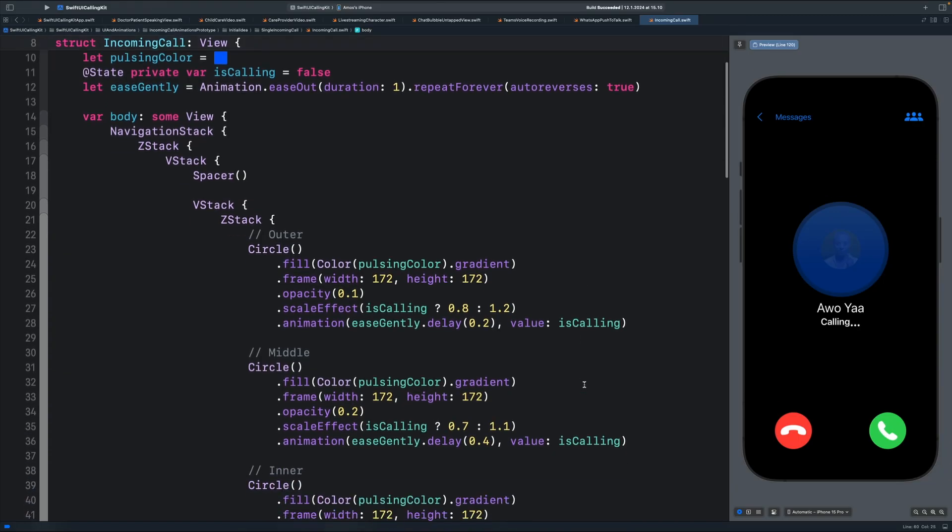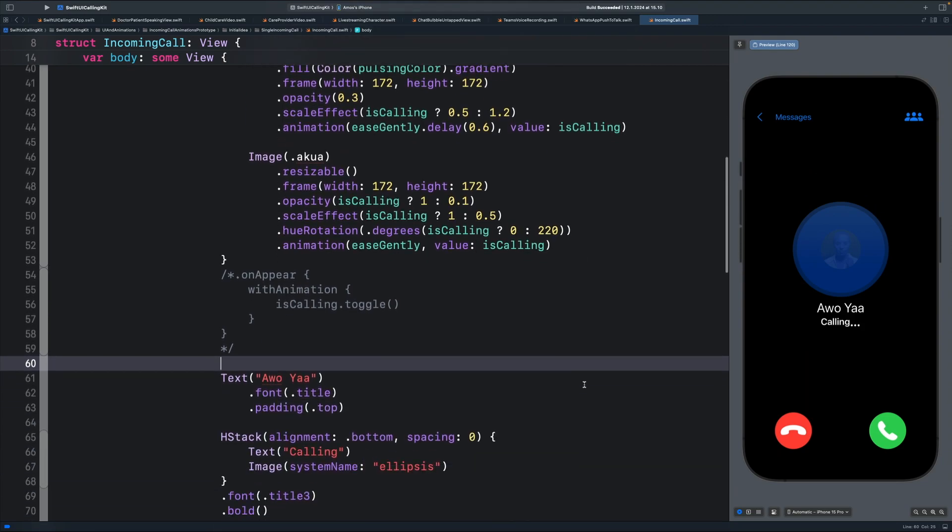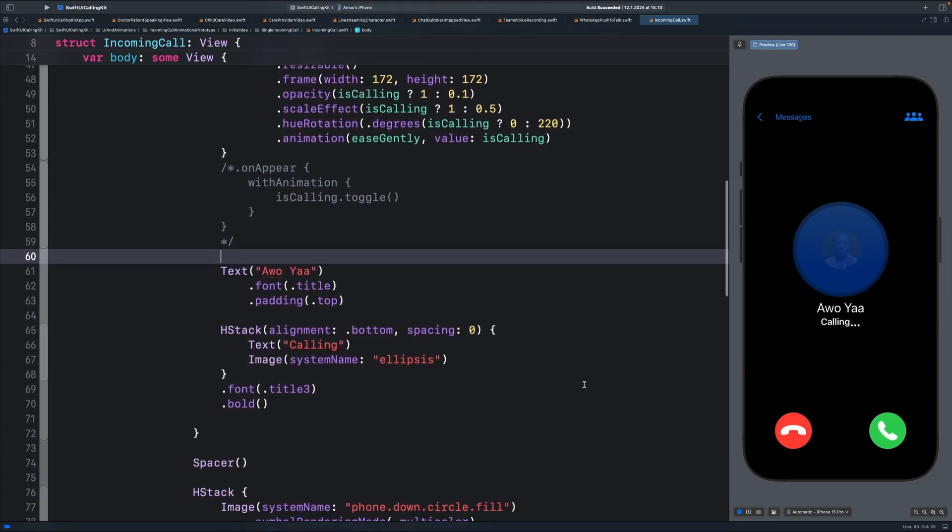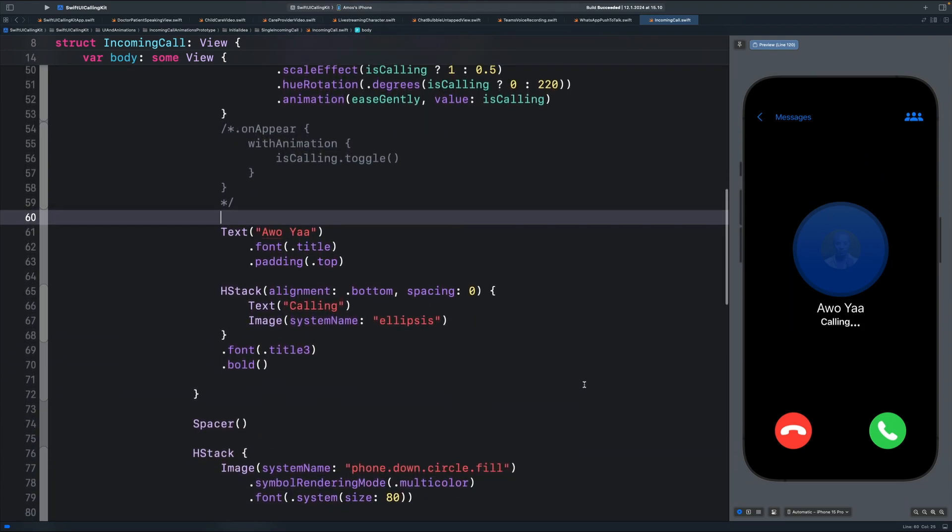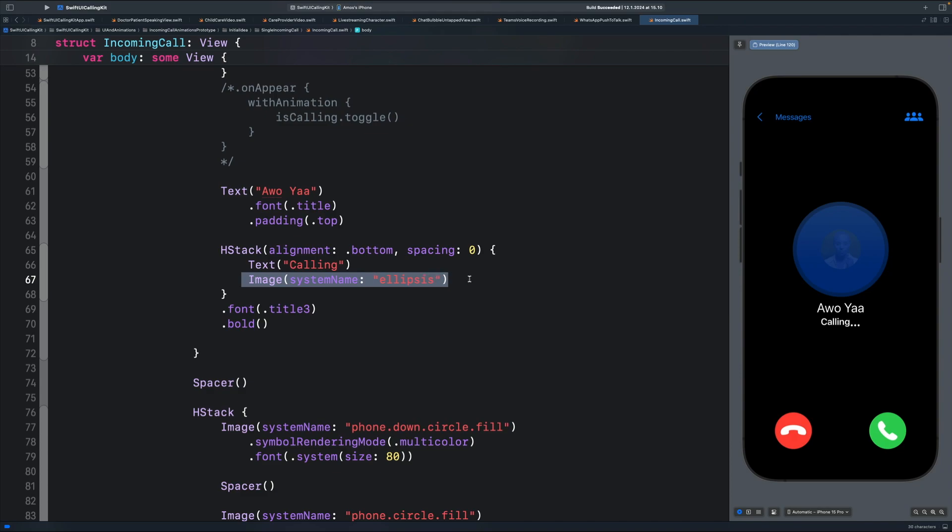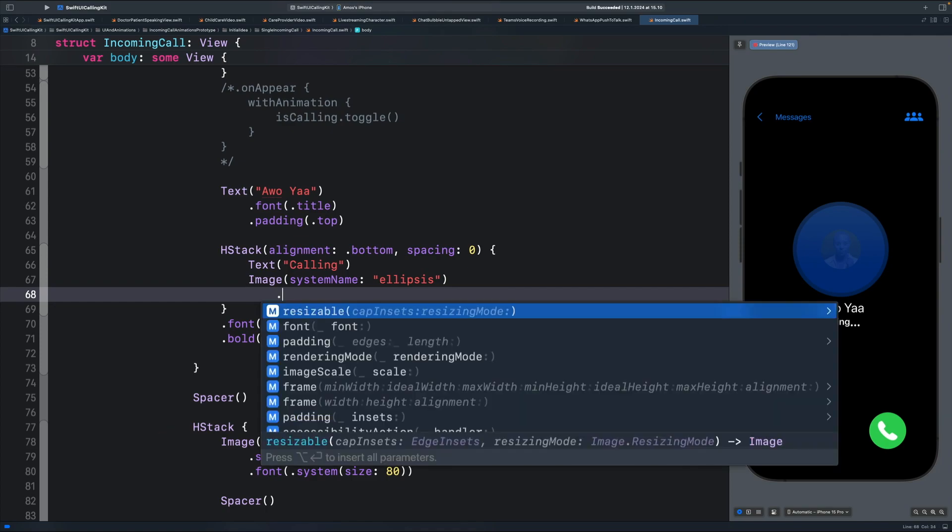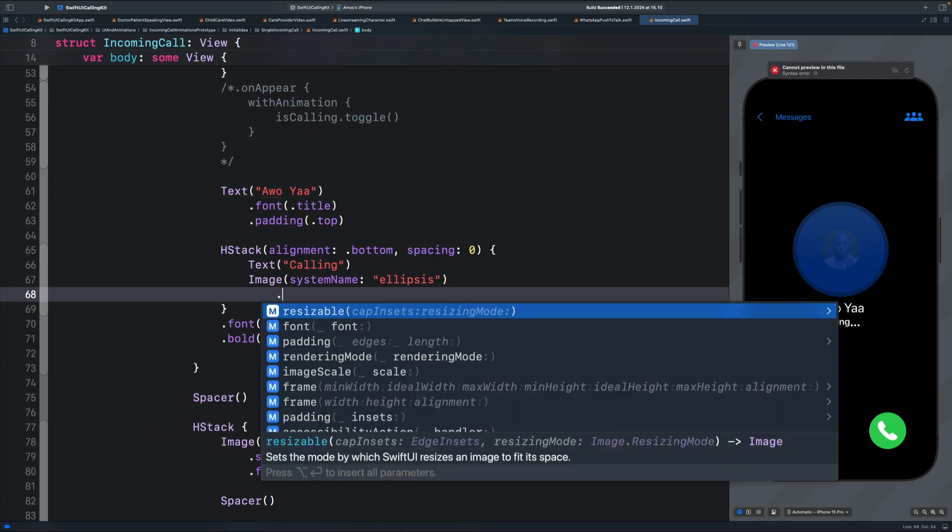I have already created this layout, but what we are going to concentrate on is to add the animation to this image, that is the ellipses. To add the variable color animation from the SF symbols app, we are going to use the symbol effect modifier.